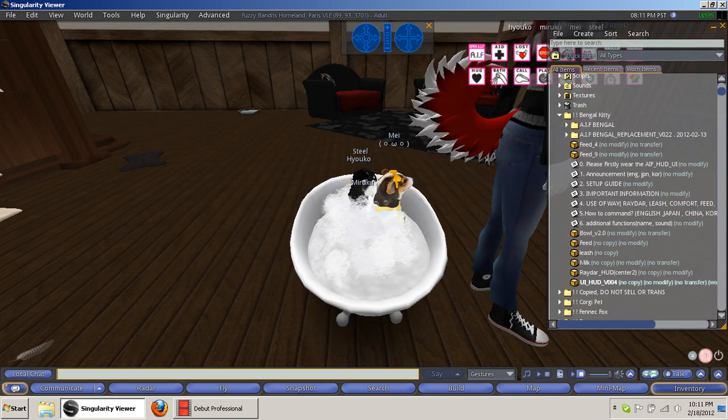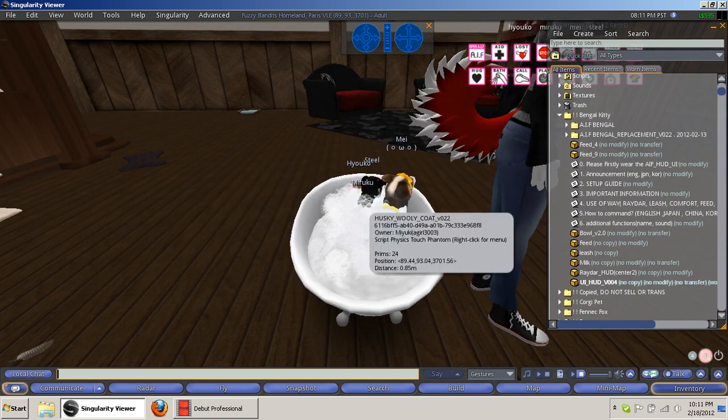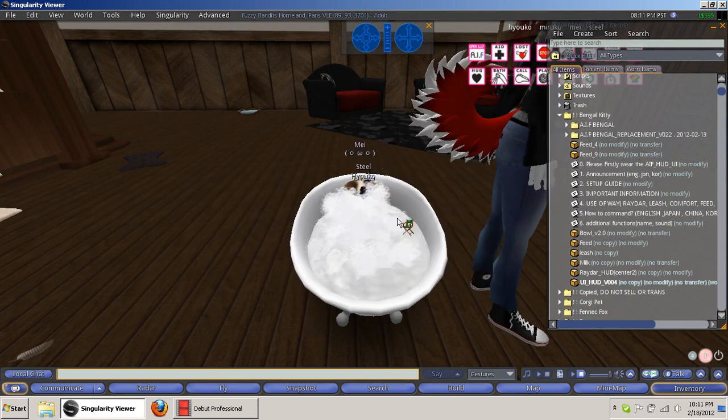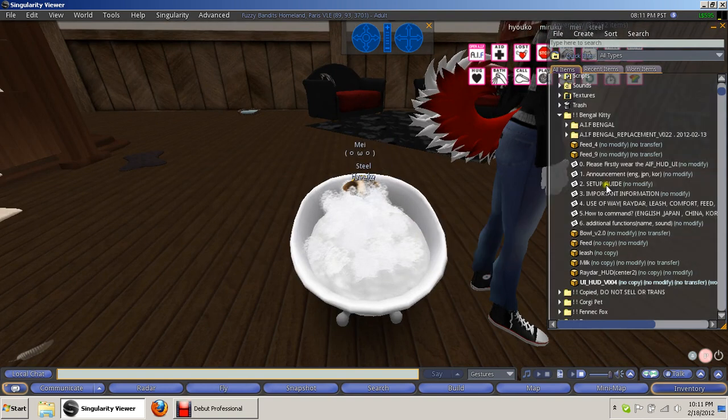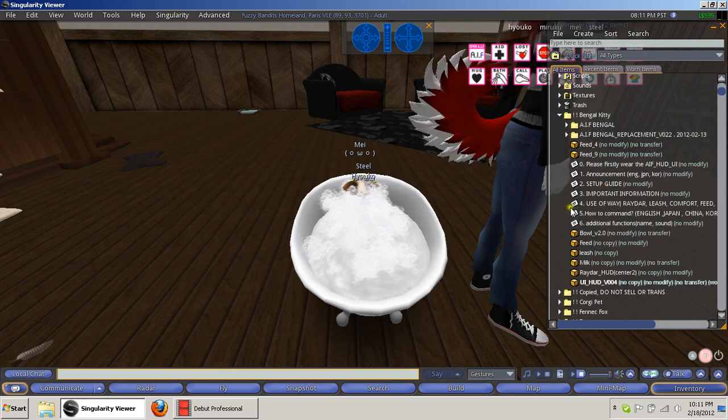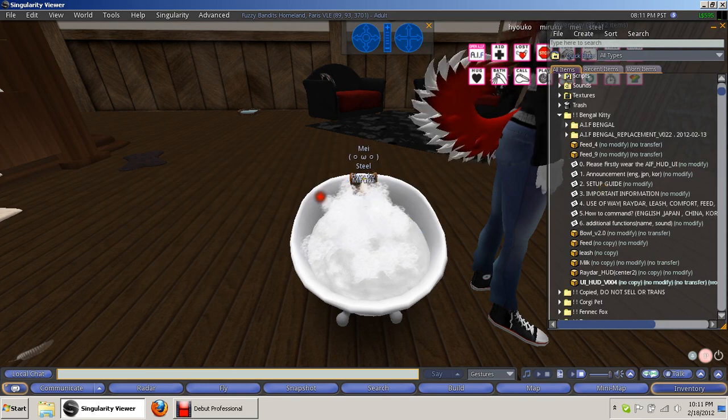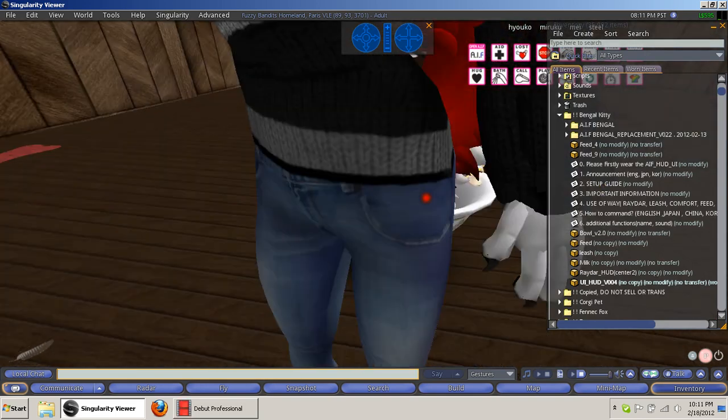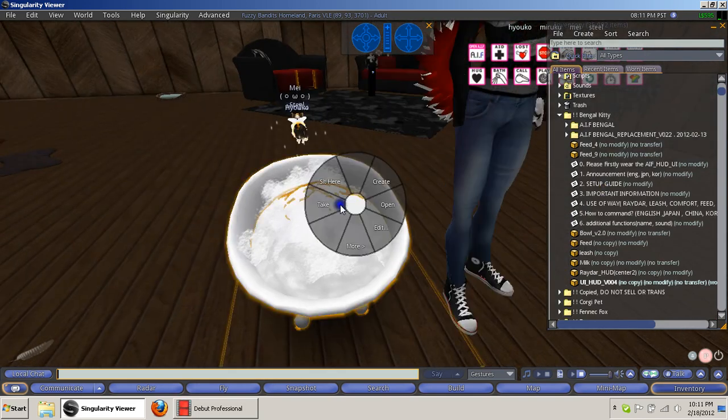Like I said, I haven't tested it with the rez bath box. I assume it works the same, but I like using this bath so I never bothered making one.